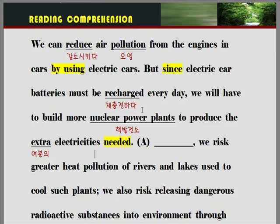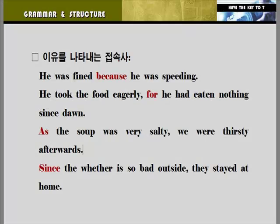조금 전에 선생님이 이 문장에서 'since'는 이유를 나타낸다고 얘기했습니다. 이유를 나타내는 접속사를 함께 보도록 하겠습니다. Grammar structure로 이동하겠습니다. 이유를 나타내는 접속사를 함께 살펴보겠습니다.